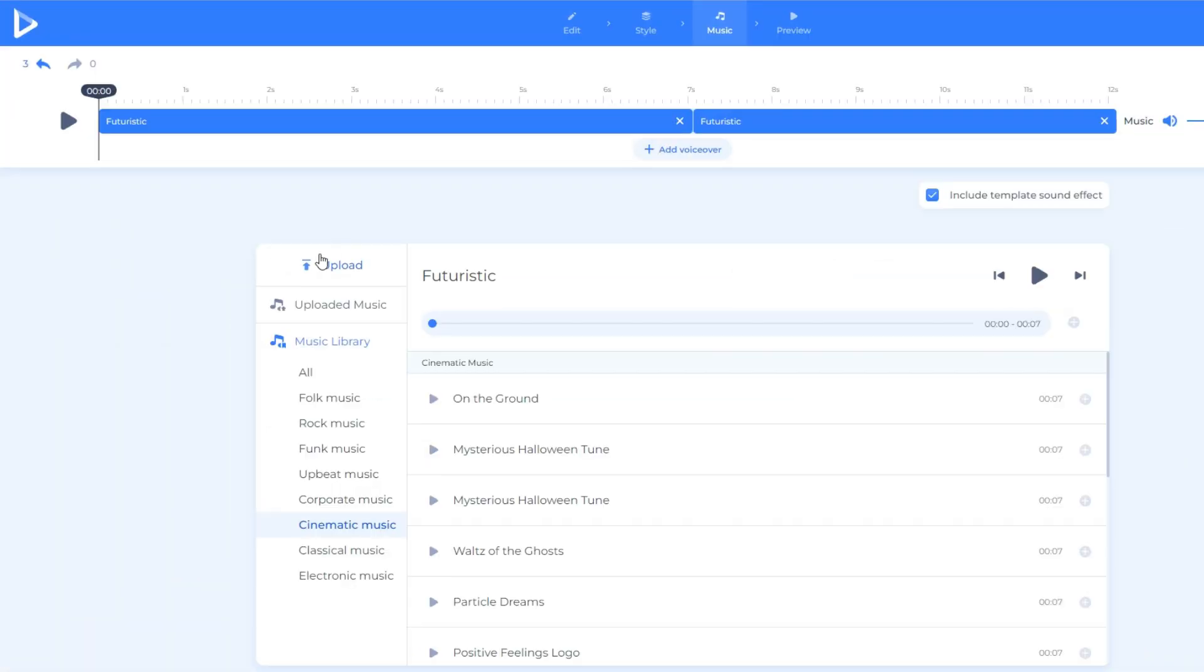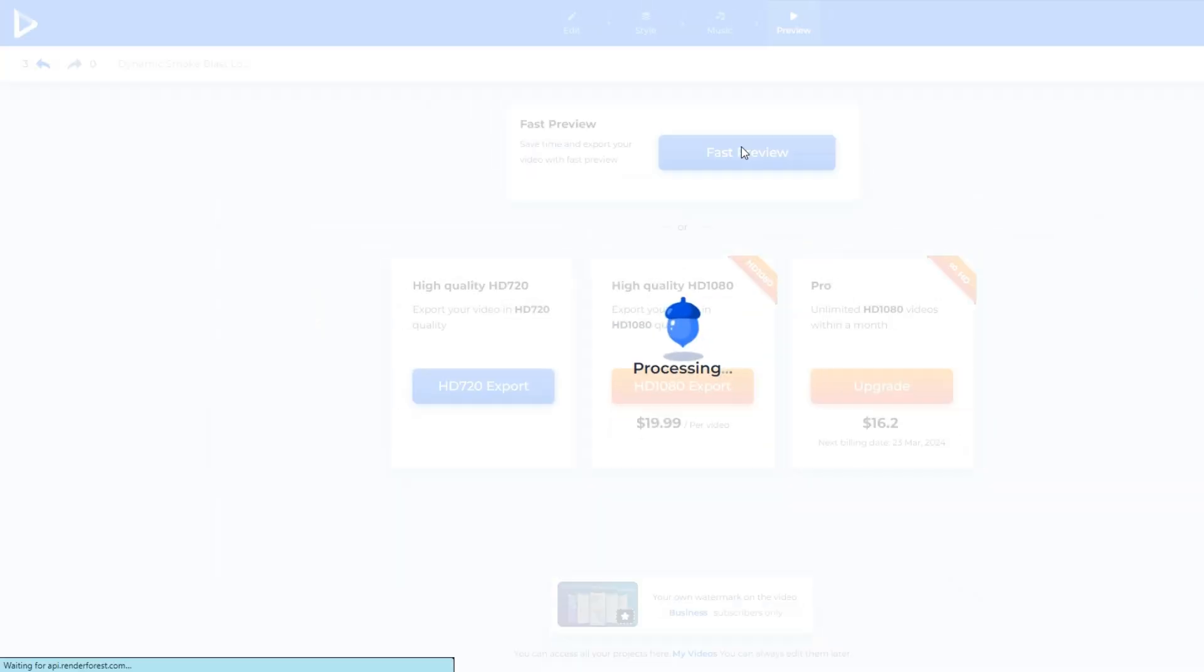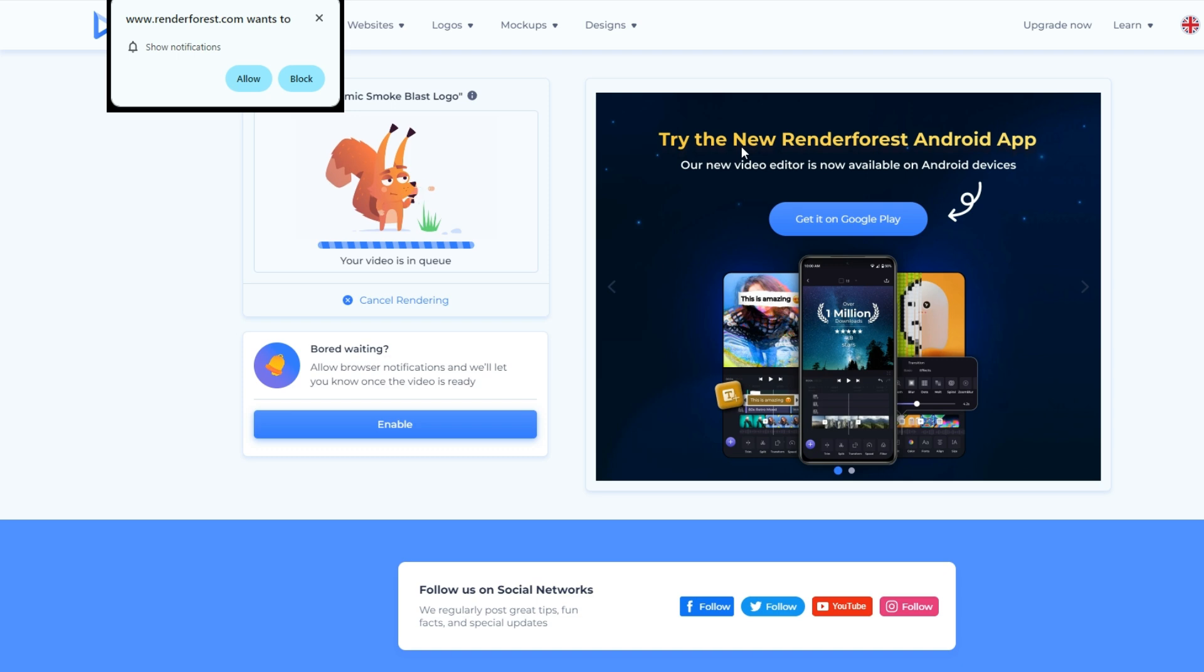Once we're all done with the music, let's go to the preview. Just click the preview button beside the music icon and click the fast preview. Now, our video is rendering. Just wait till it's done.